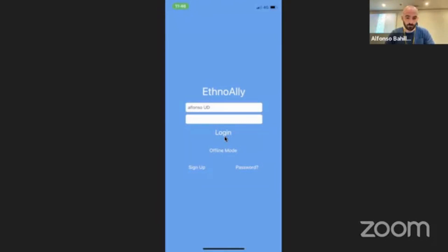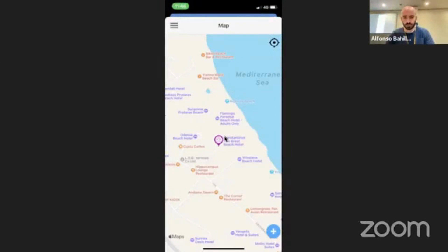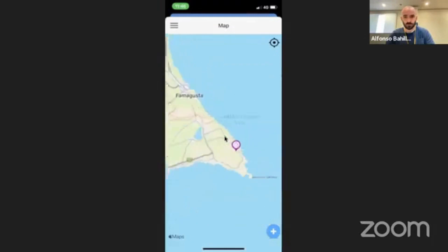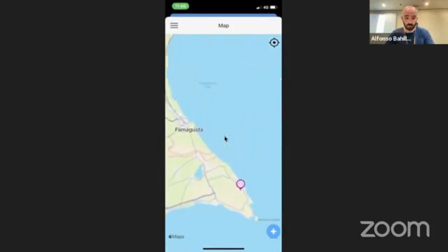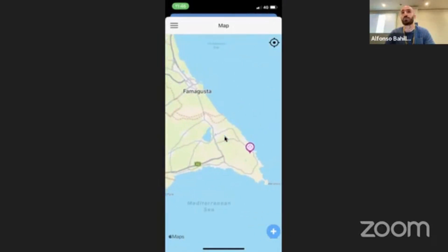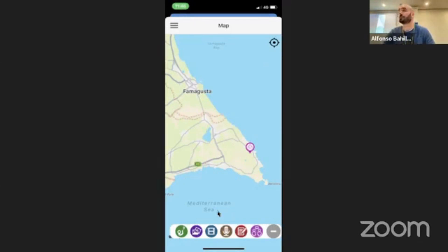Let me log in with my credentials. The main screen is just the map. I can zoom out — the application automatically, based on location, centers the map where you are. The application is very easy to use. In the plus button you have the different material you can gather: photos, videos, audio, and text notes. But there are two additional functionalities: the track functionality and the interview functionality.